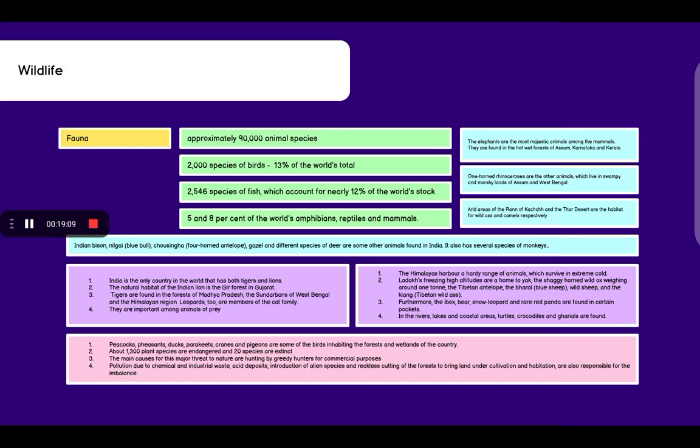We have approximately 90,000 animal species in our country, 2,000 species of birds which constitute 13% of the world's total species of birds, and 2,546 species of fish which account for nearly 12% of the world's stock. 5 to 8% of the world's amphibians, reptiles and mammals are also found in our country.